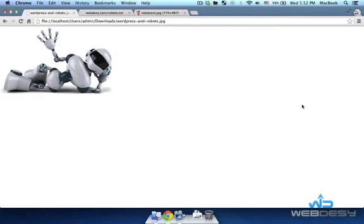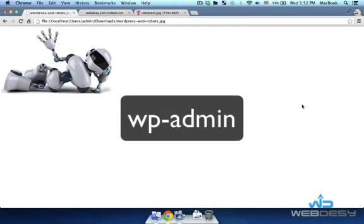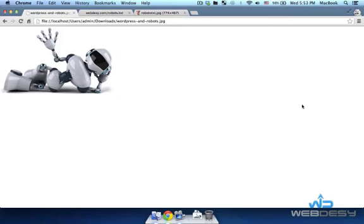You need to use a robots.txt file to specify which sections of your site should and which should not be accessible to search engines. For example, you don't need the wp-admin directory to be crawled and indexed by search engines because it's intended for internal use only.